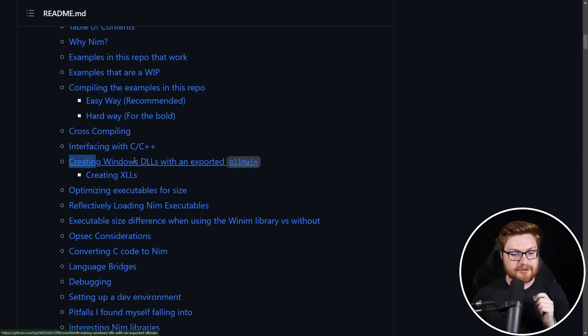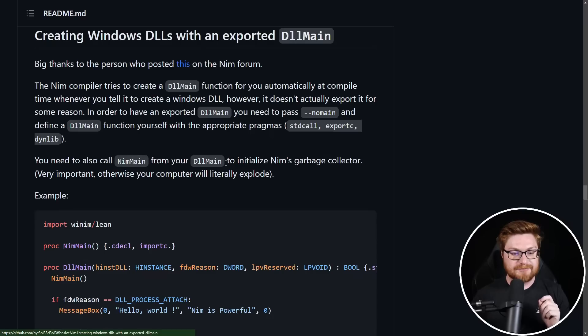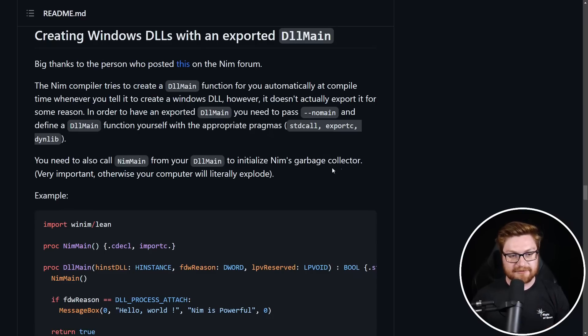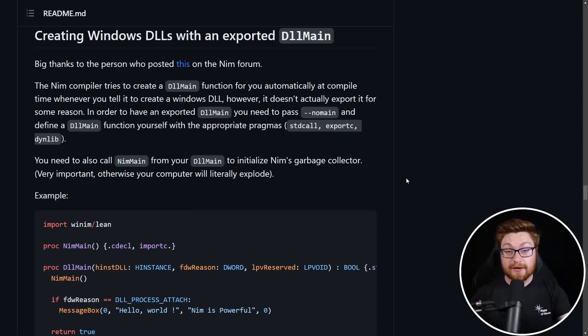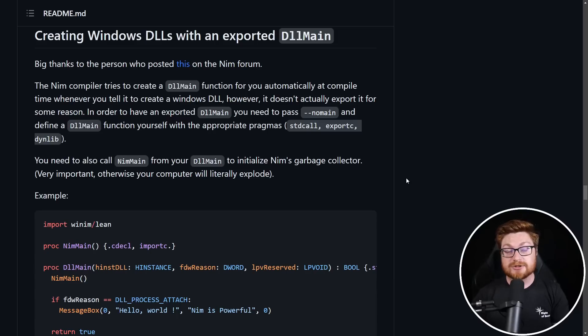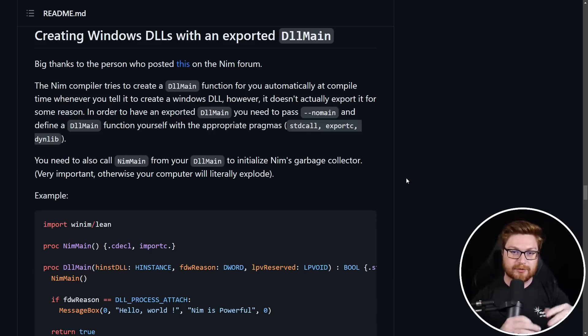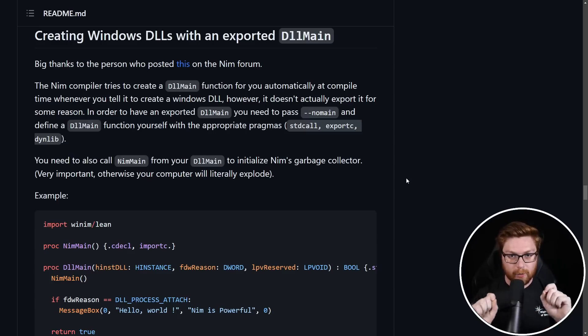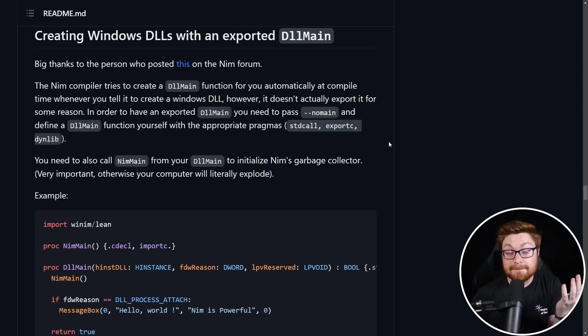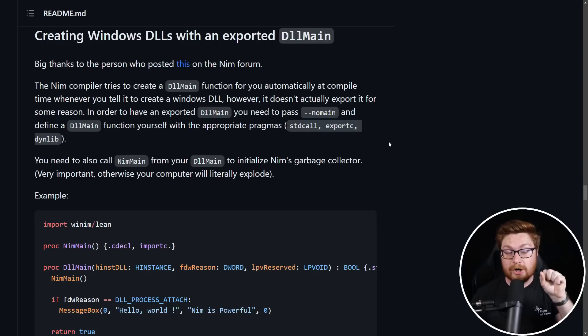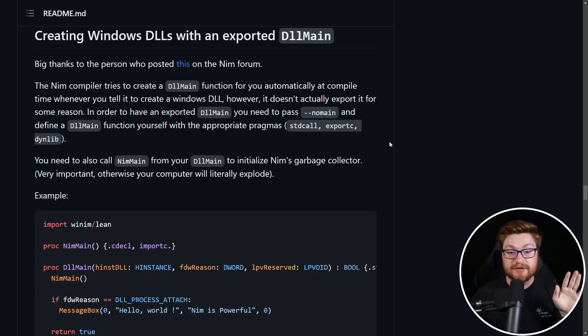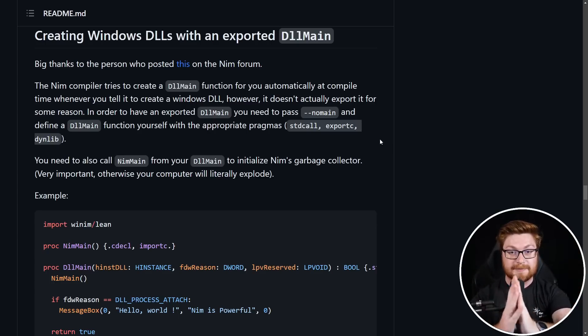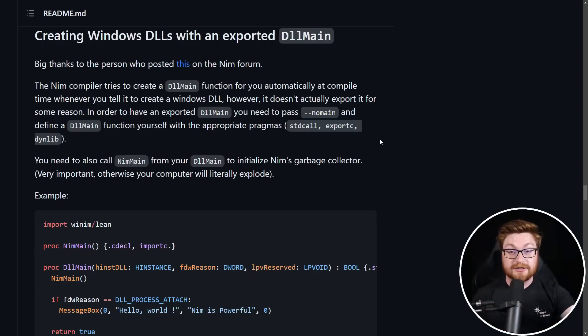We're going to create some Windows DLLs with a DLL main function because DLLs, the dynamic linked libraries, will naturally invoke and run an exported function, which is normally naturally DLL main on Windows and Windows operating systems. Now, Nim does something a little bit odd, but that's okay. It's again, super easy to kind of work through. And again, thanks to all the great people that have already done this work for us.